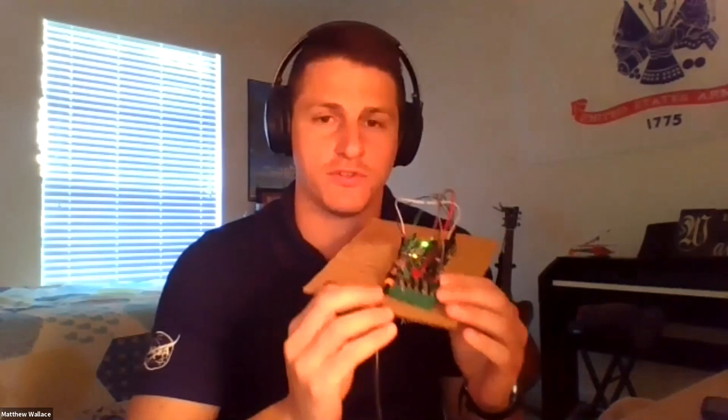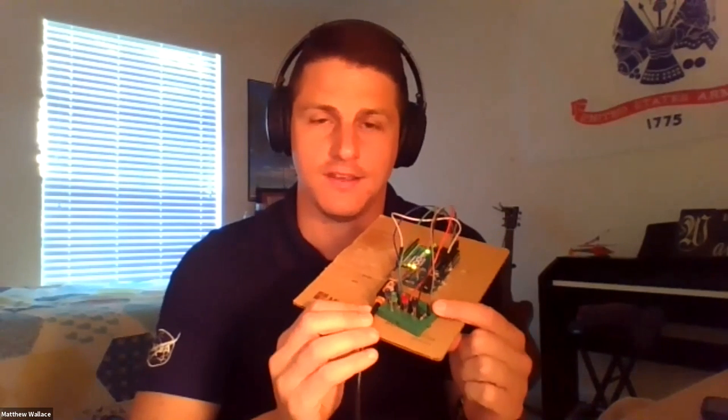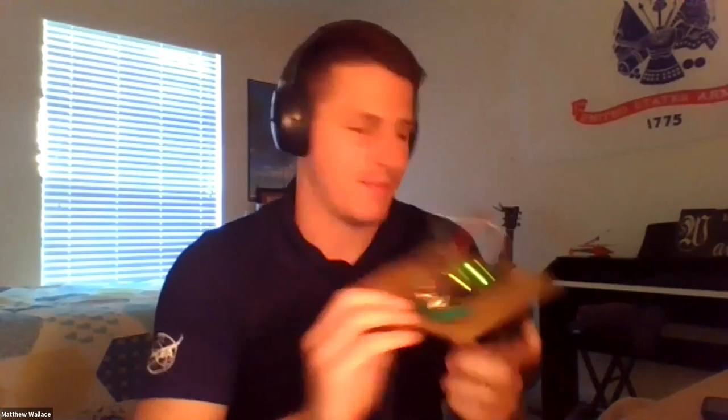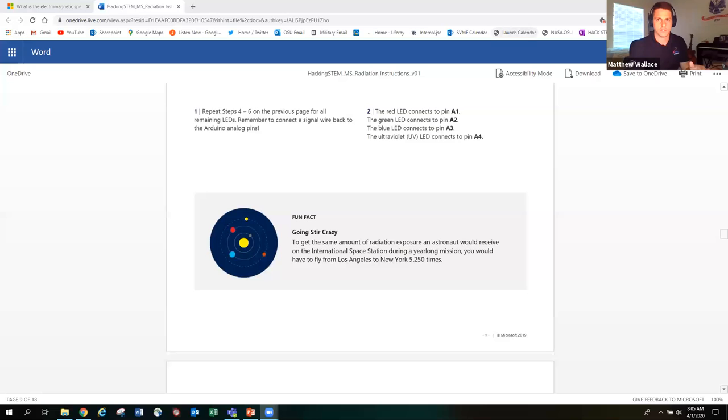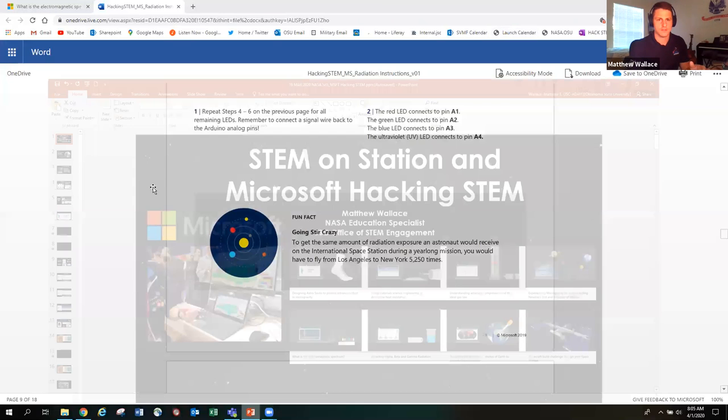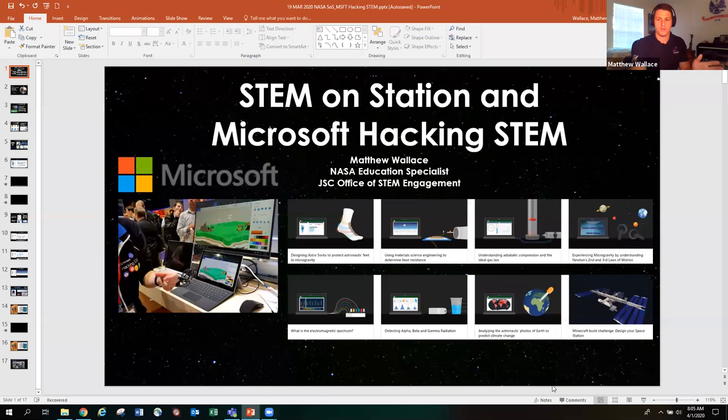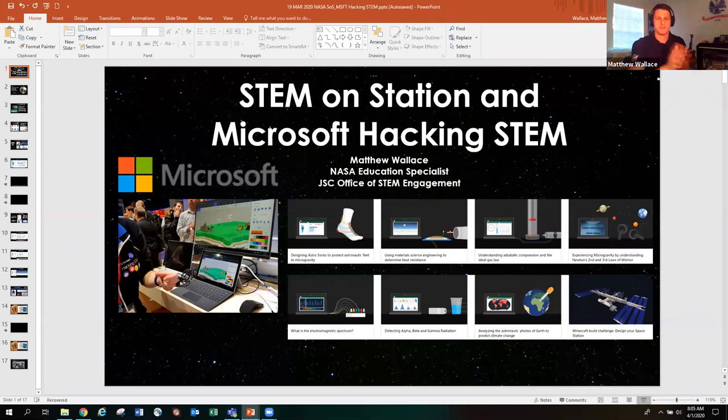And today I'm going to show you how to build your very own spectrometer using the NASA Microsoft Hacking STEM lesson. So without further ado, let's get started. I'm going to share my screen with you and we're going to check out all the cool things that there is to know about Microsoft Hacking STEM.